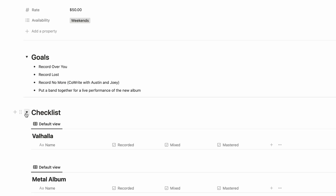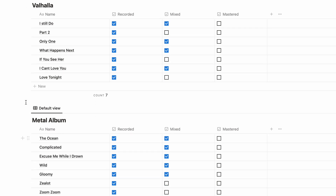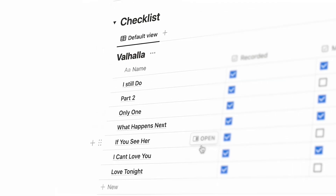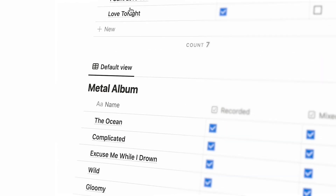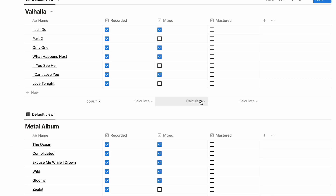Checklists is where I'll keep track of albums, again using a database for each, with each entry being a song. I can open up the song page and make notes on a song-by-song basis, or have a place to store lyrics or production ideas. In this case, the artist was working on two albums at the same time — one a pop album called Valhalla, the other a metal album which hadn't been named yet. Both albums were in the recording phase, so I made columns for recording and mixing, but you can make them as detailed as you want.